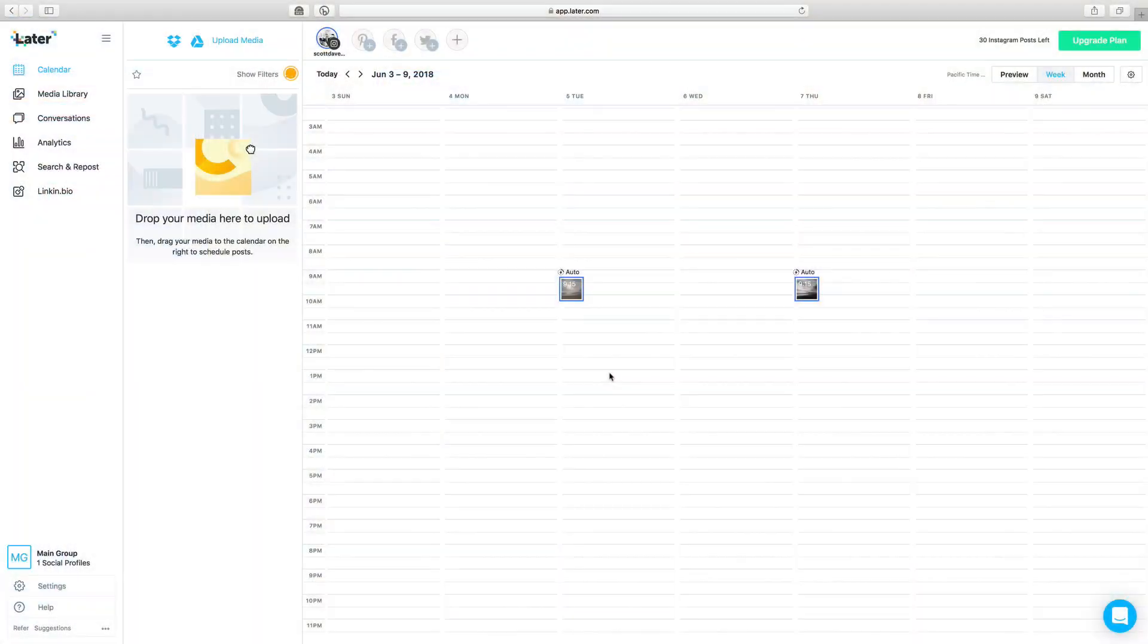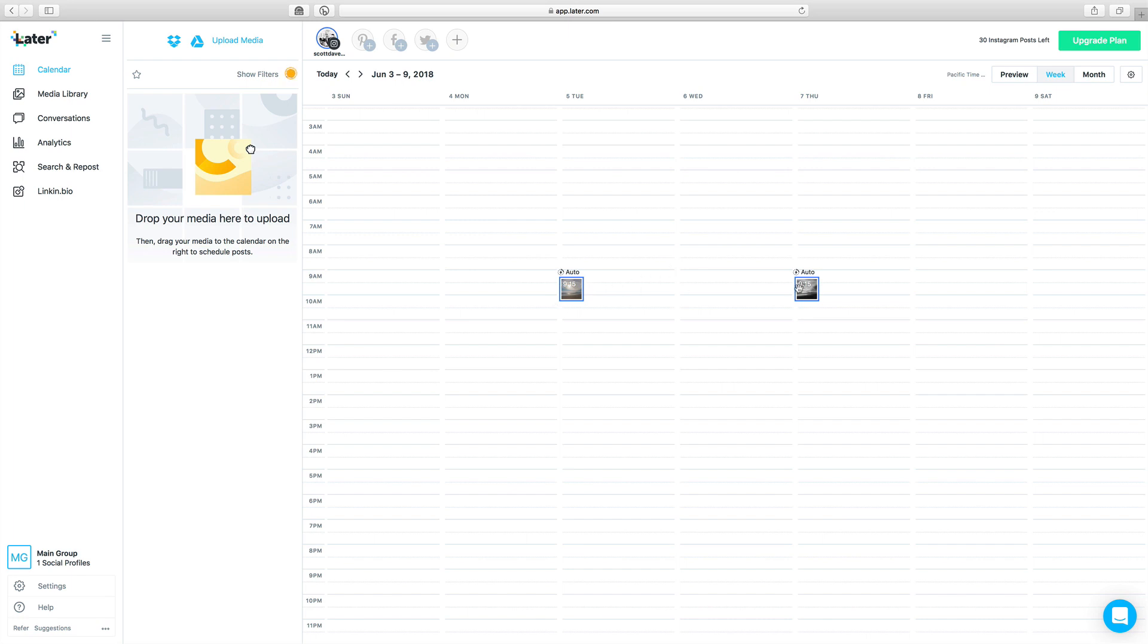So what have I done so far? I've exported a photo from Lightroom, standard practice, and I've opened up Later. So I've gone to Later.com, I've logged in with my credentials, and you've got a basic calendar view here, and I've got a few posts already set to go for next week as I record this.